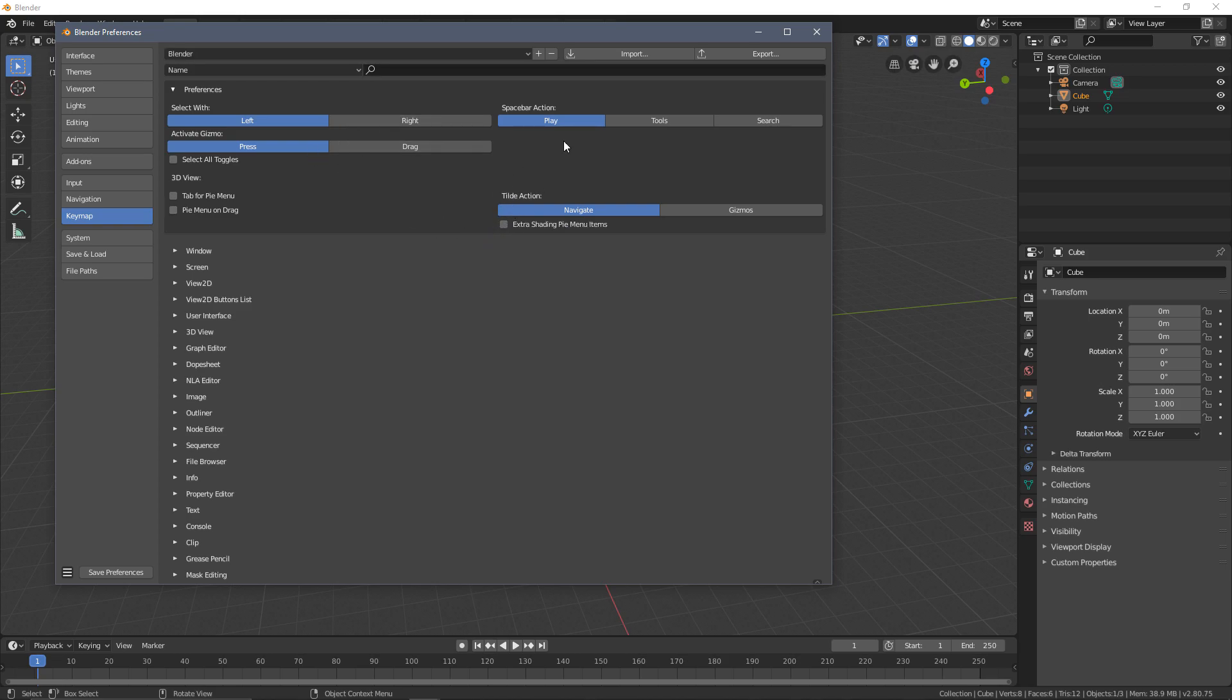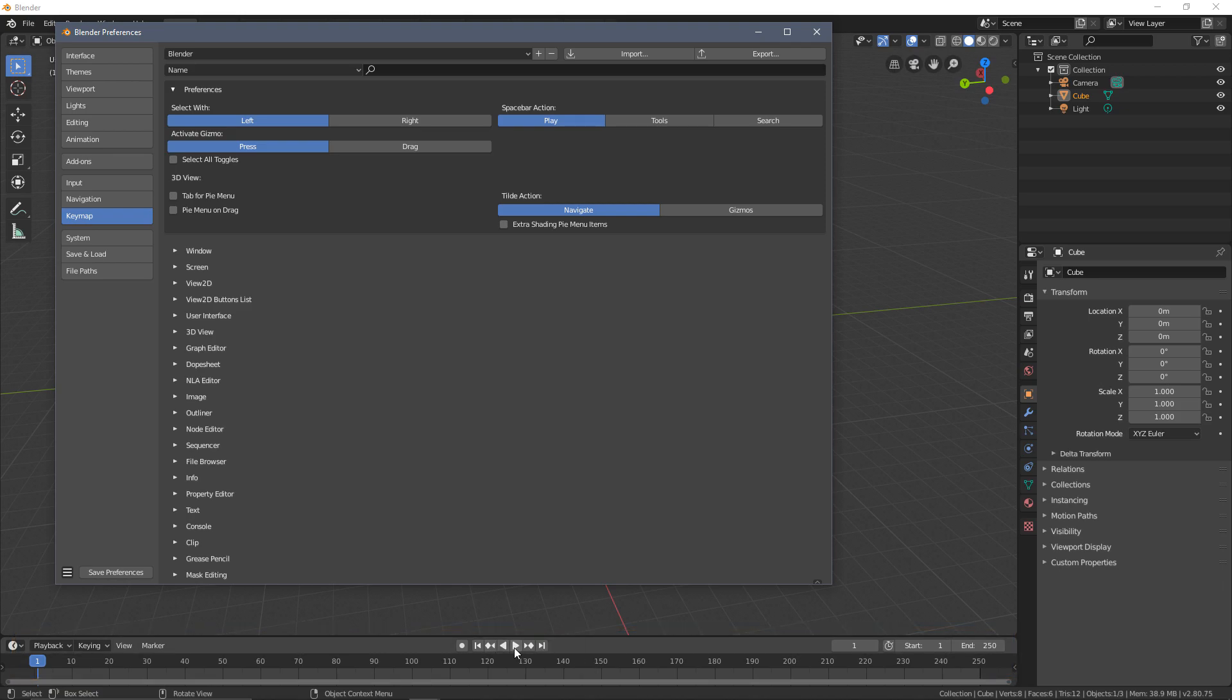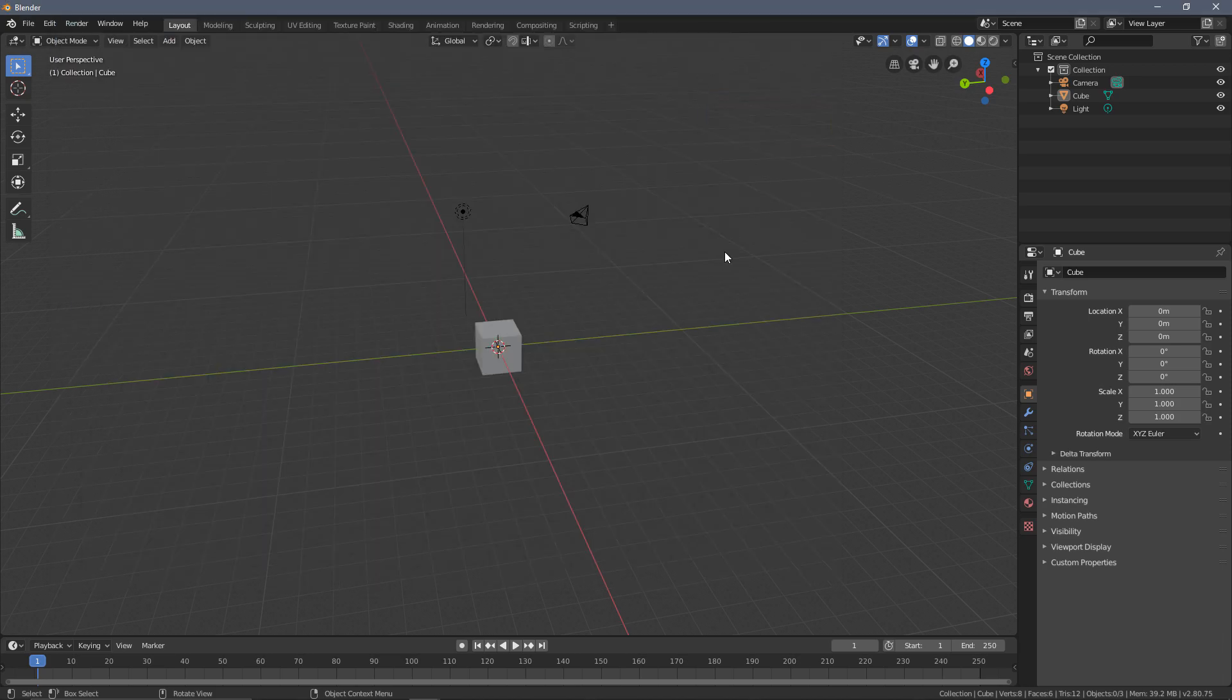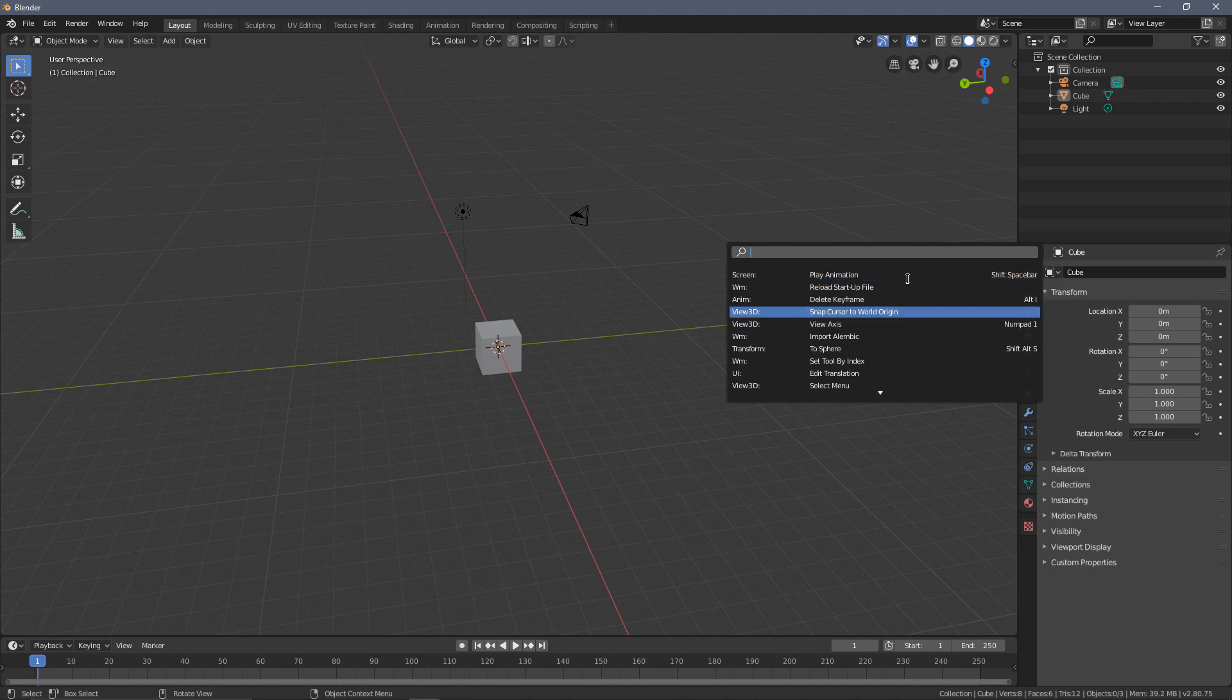Now one thing I do like to change is by default the spacebar action is set to Play, which is our animation down here. The buttons are easily accessible, so I don't find that very useful. What I will change this to is Search. So if we come into the window and press space, we can search for different functionalities inside of Blender and I find this is going to be a lot more useful.